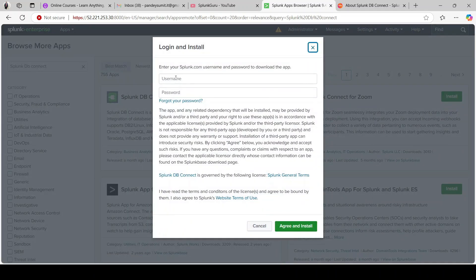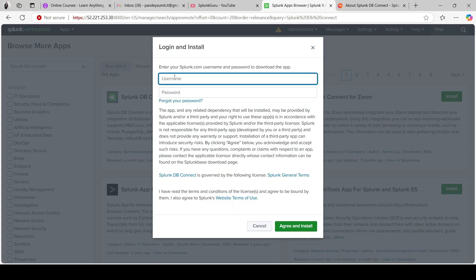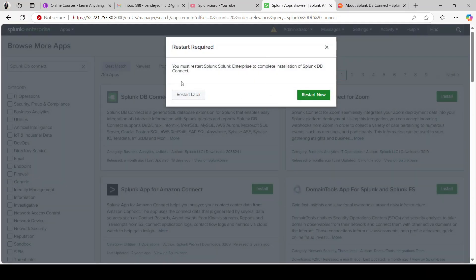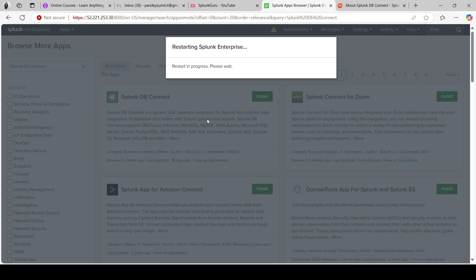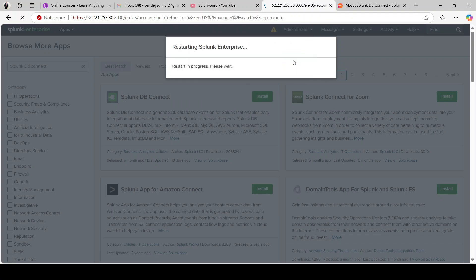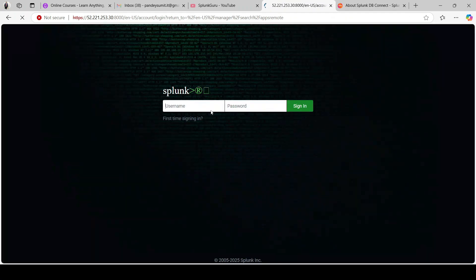Let's click Install and provide your username and password. After providing your credentials, the app will be installed. The app has been installed and it's asking to restart Splunk. Let's restart and then move forward. Splunk has been restarted after installing the Splunk DB Connect app — let's log back in.